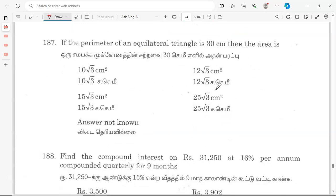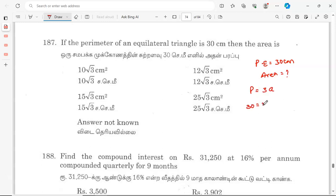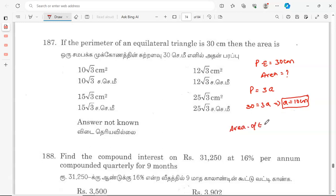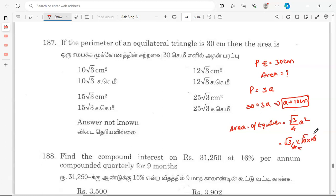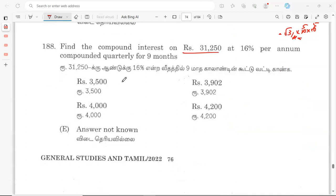If the perimeter of an equilateral triangle is 30 cm, find its area. Perimeter of equilateral triangle equals 3a, so 3a equals 30, giving a equals 10 cm. Area of equilateral triangle equals (√3/4)a² equals (√3/4) into 100 equals 25√3 cm². That is the correct answer.